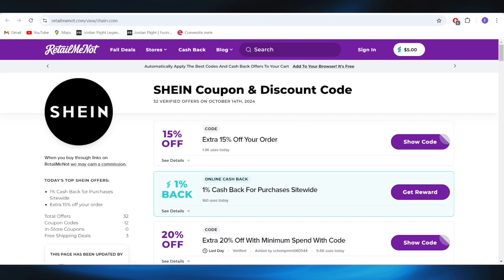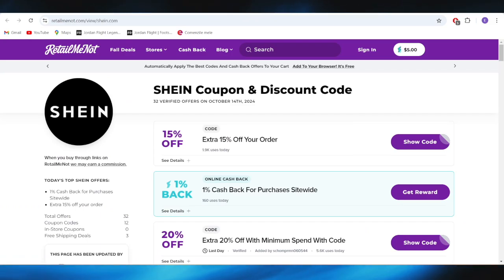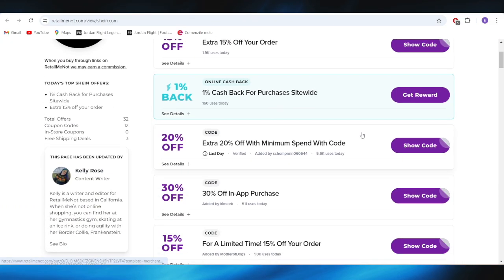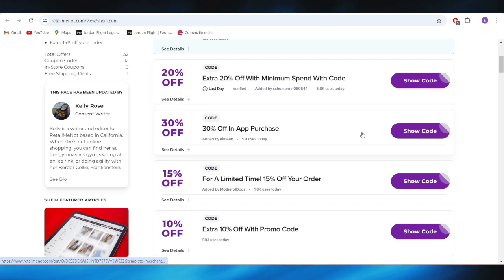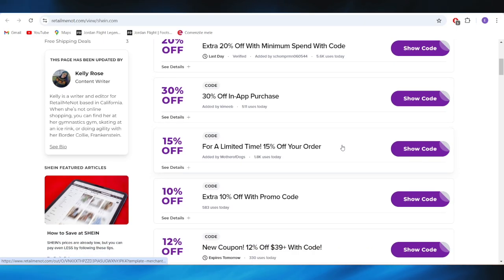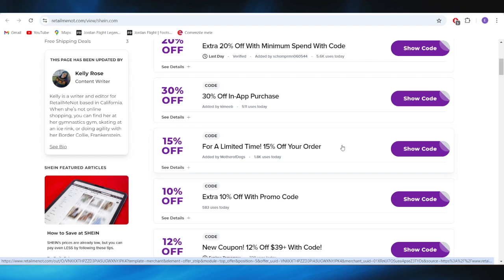We also have this website right here, which is called retornmail.com. As you can see, we also have some promo codes that you can use to get some discounts. So right here, for example, if you want to get this one, all you need to do is simply tap on this button where it says 'show code.'